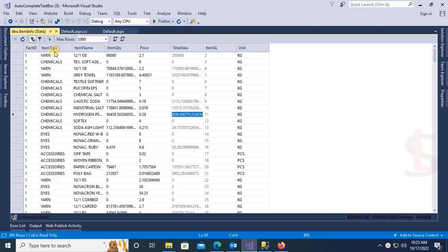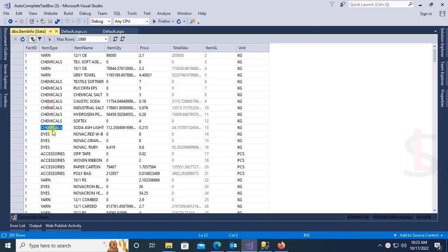This is the item type column. I will display item name based on item type in the autocomplete text box. The item types are: Yarn, Chemical, Dye, and Accessories.